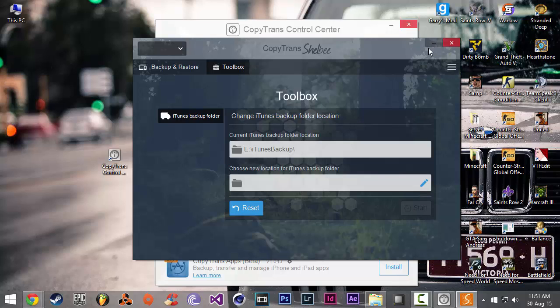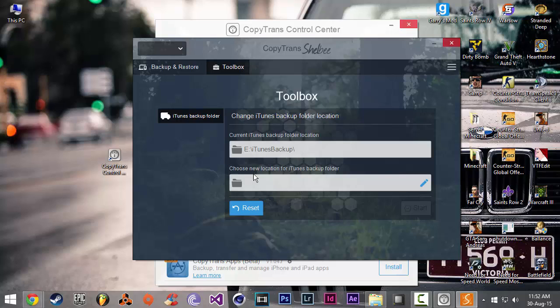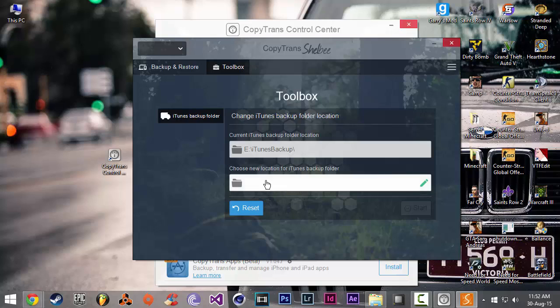And what that will do is copy every backup you have in your current iTunes backup folder to the new one, and it will also change the location in iTunes. So when you're making a new backup for your iPhone or iPad, it will go automatically to the folder you've chosen.